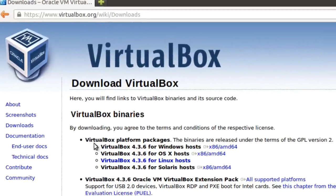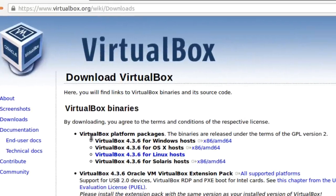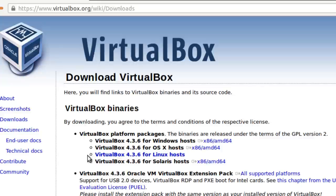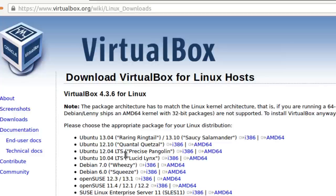Now since Ubuntu is a Linux computer, we're going to have to go over here to VirtualBox 4.3.6 for Linux hosts.